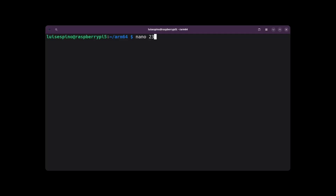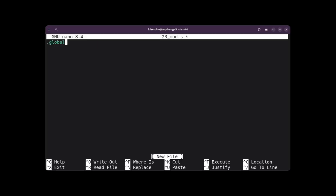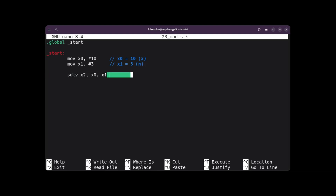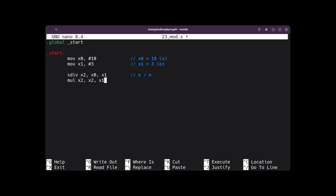To solve example 23, we create the file 23mod.s with nano. We place .global and the label start twice. We assign the value 10 to register X0 and the value 3 to register X1, where X0 is the X value and X1 is the N value. Since there is no modulo instruction, we divide first using SDIV, leaving the result in X2, which contains the division of X by N. Then we multiply registers X1 and X2, leaving the result in X2. We divided 10 by 3, which gives 3, then 3 times 3 equals 9.